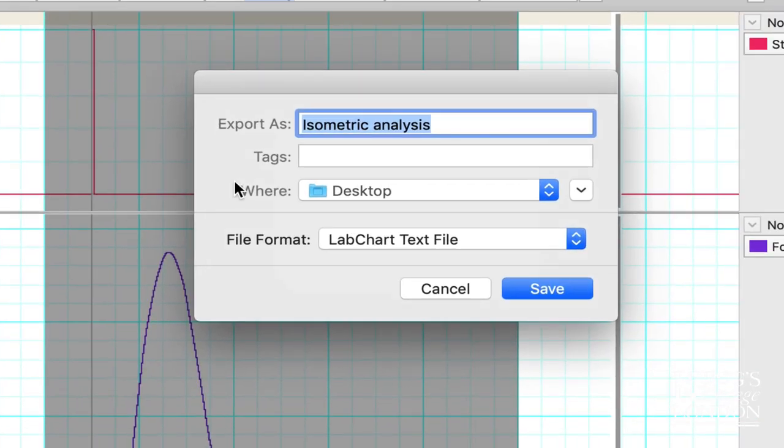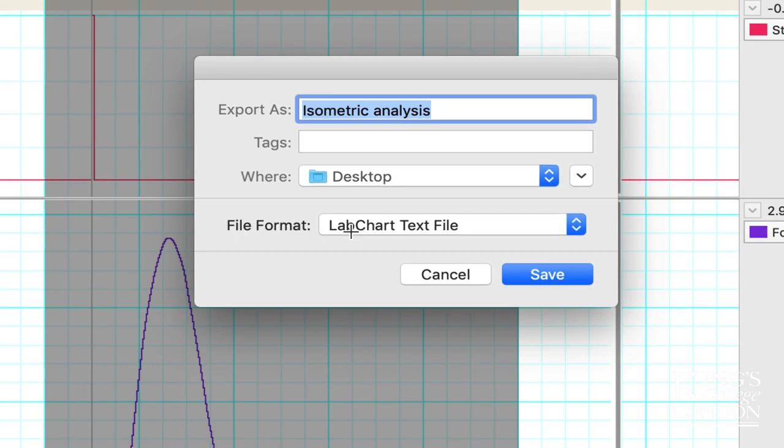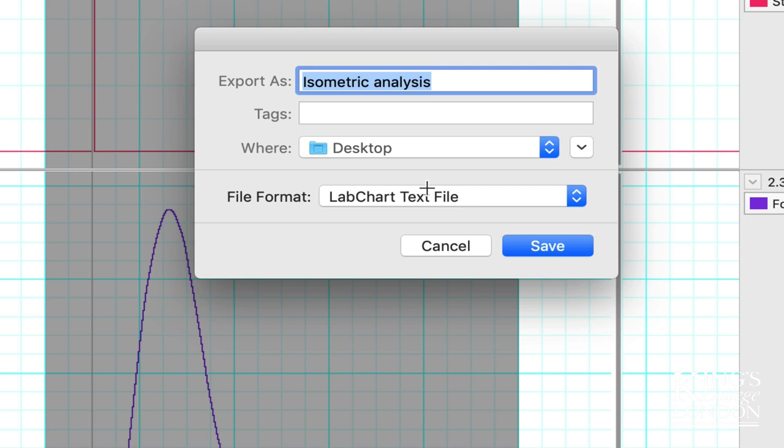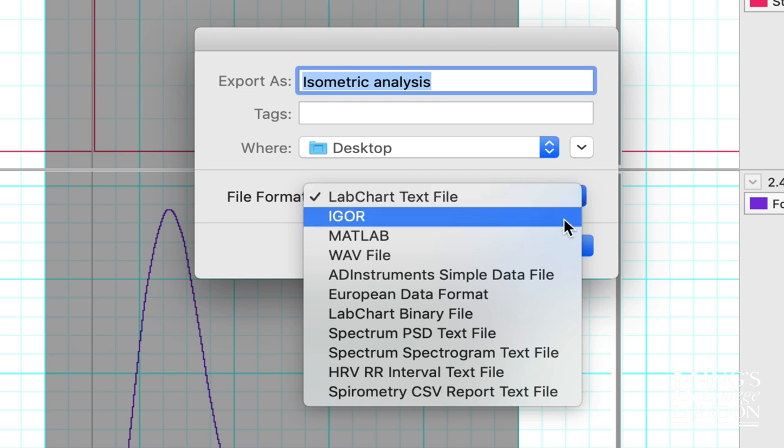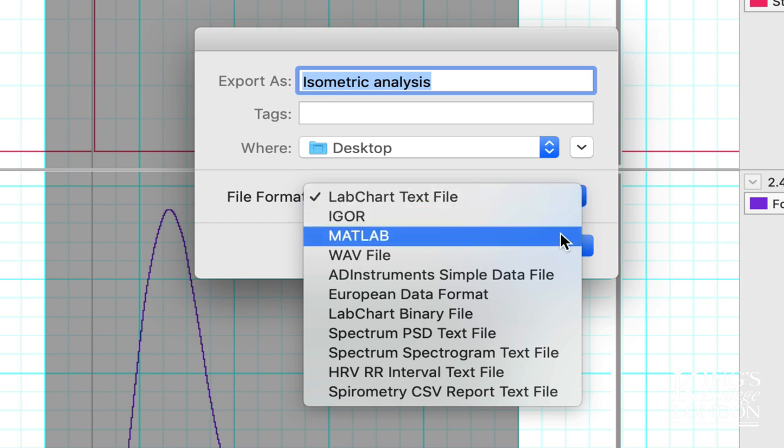I'm going to save it as something called isometric analysis. I'm going to save it to my desktop. The file format I'm going to use is the LabChart text file. You can click on the drop-down list and choose one of many different file types. If you have MATLAB you can export as a MATLAB file.